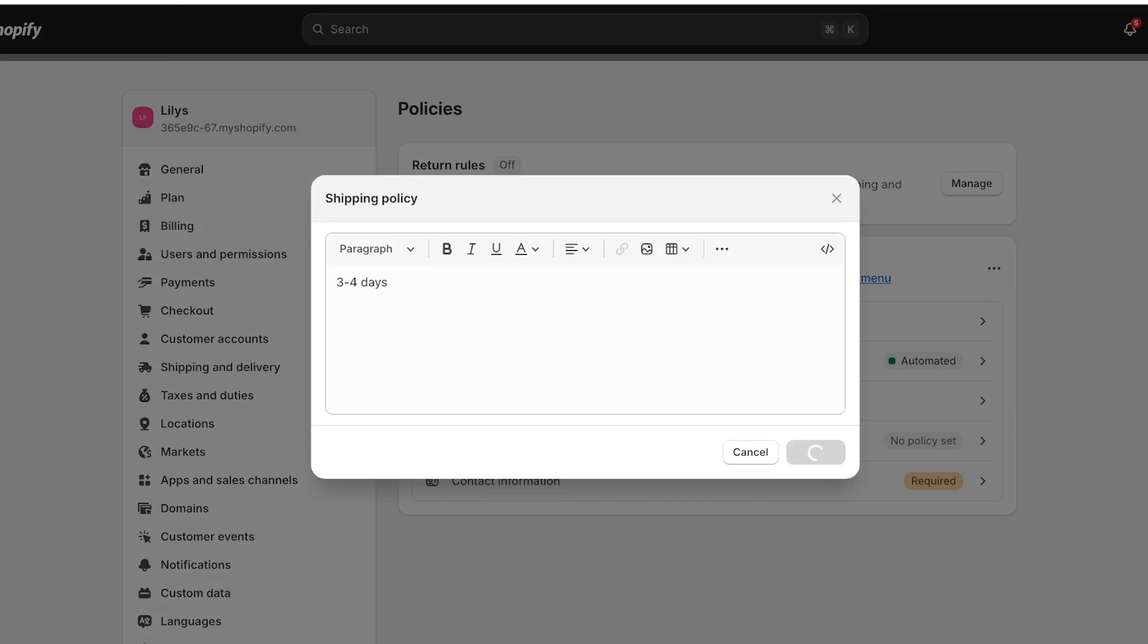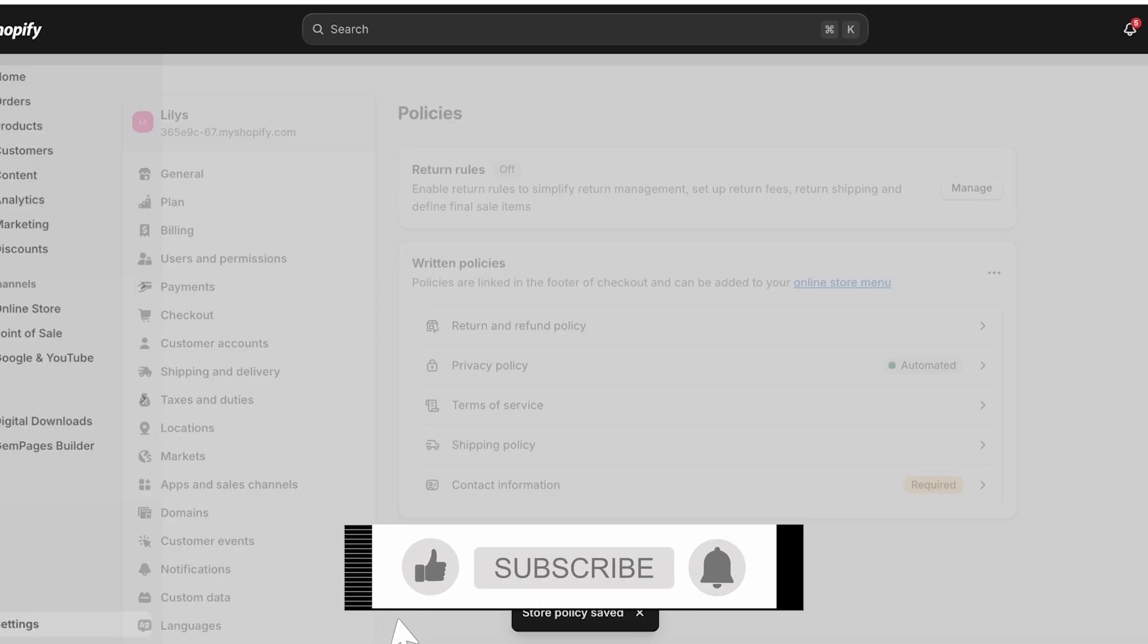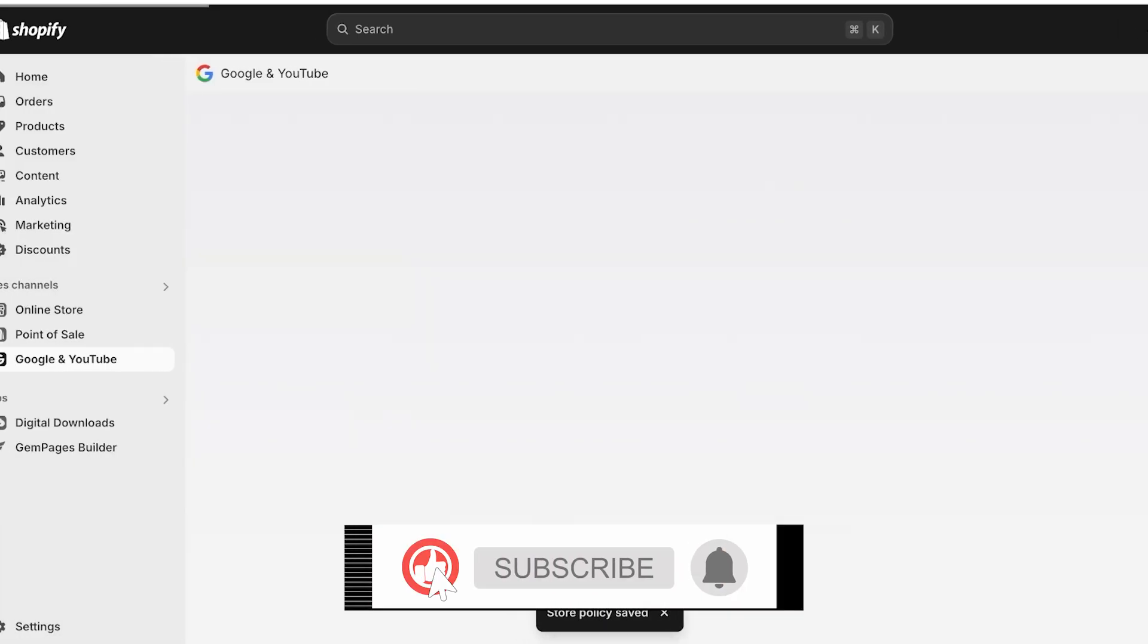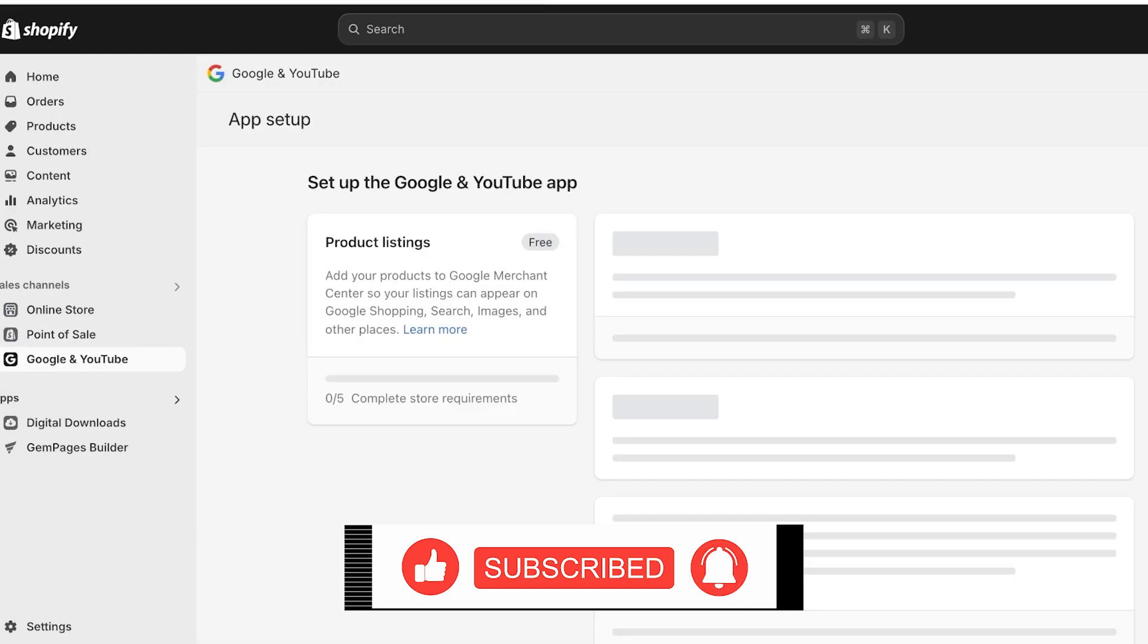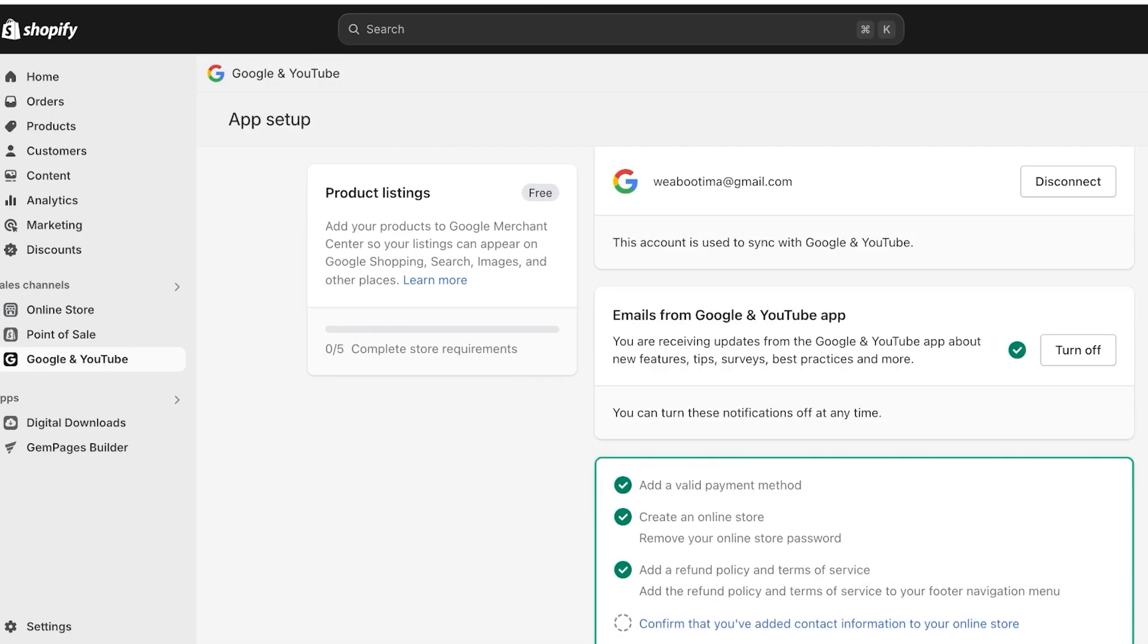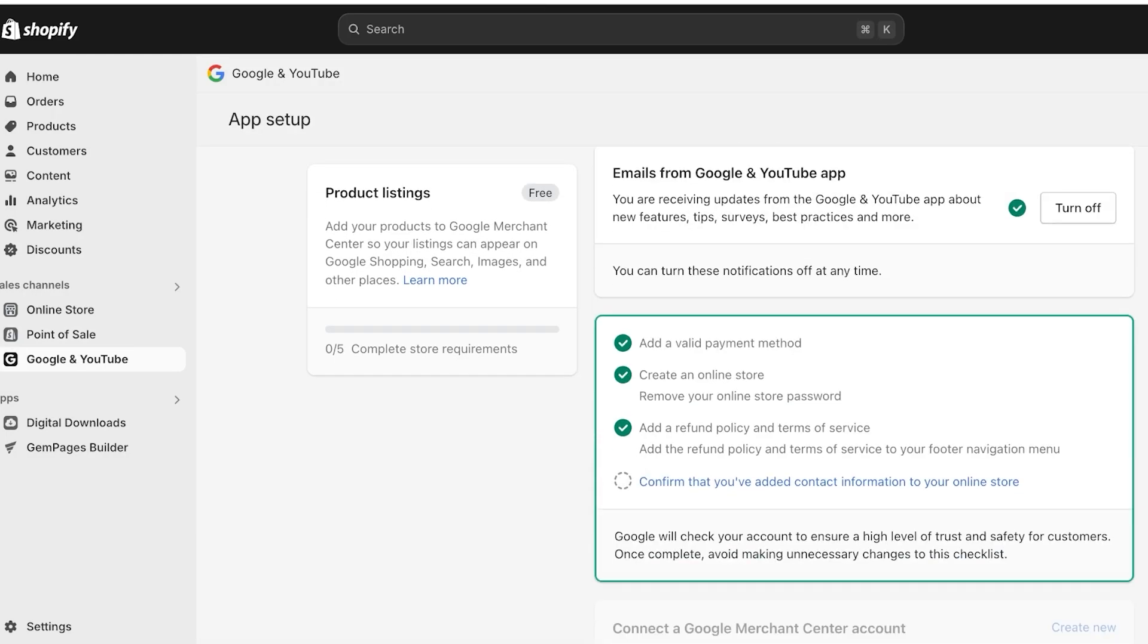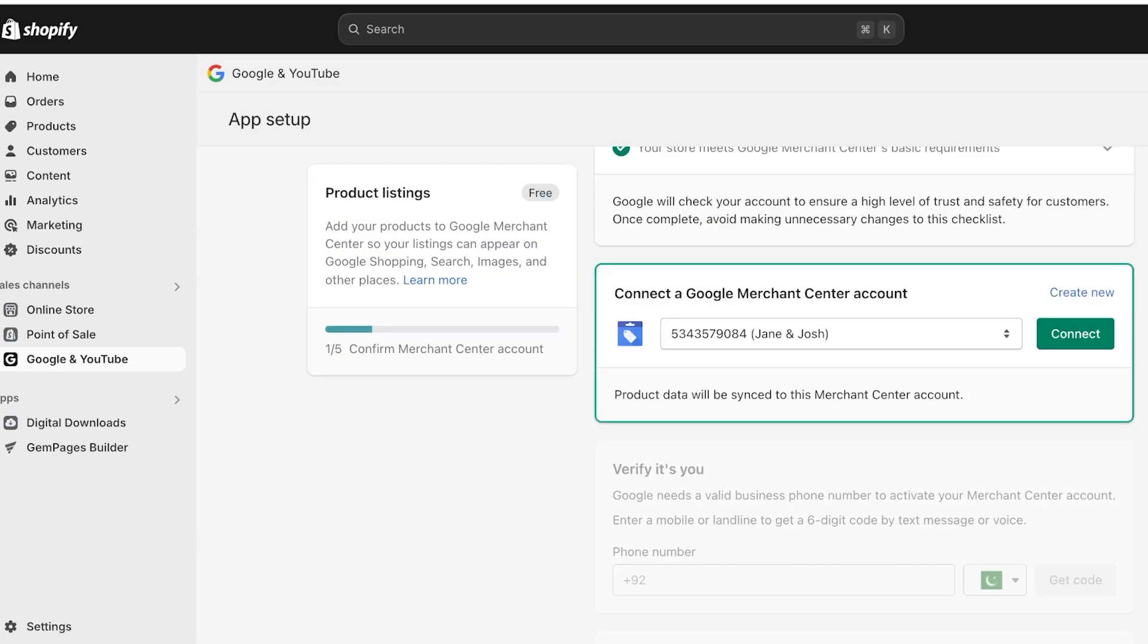Other than your shipping policy, everything is automated and is available to you. Now, we're going to move towards the next step, which is to complete the next requirement of our store, which is to confirm that you've added contact information.